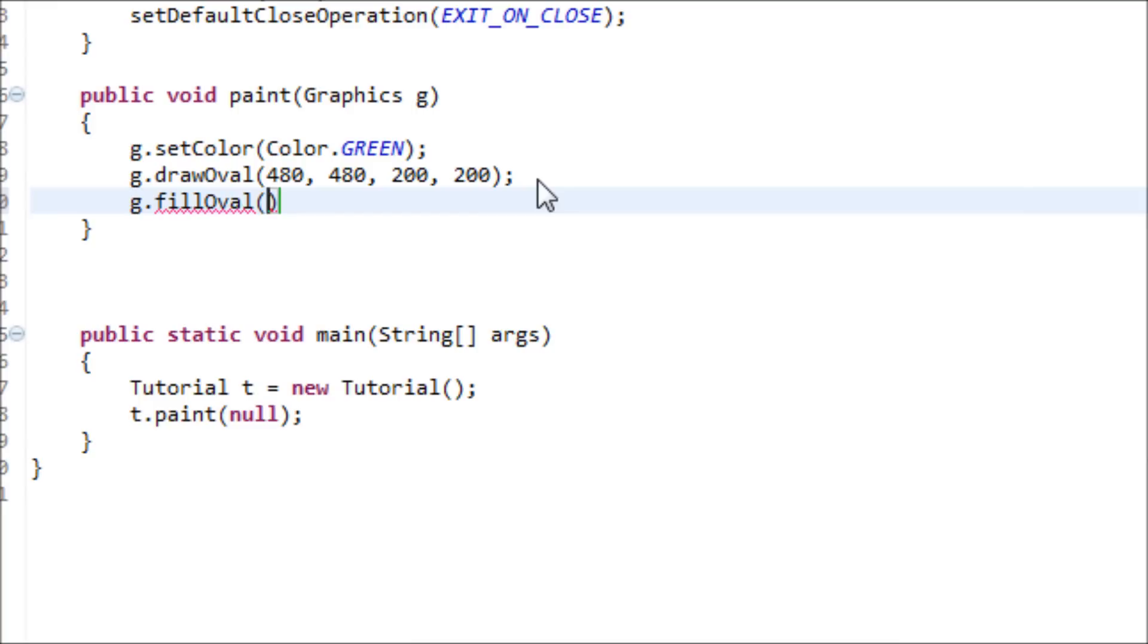The reason why it's called oval instead of circle is because you can change the value for the width and height. That's why it's called oval instead of circle - because you get to mess with the height and width.